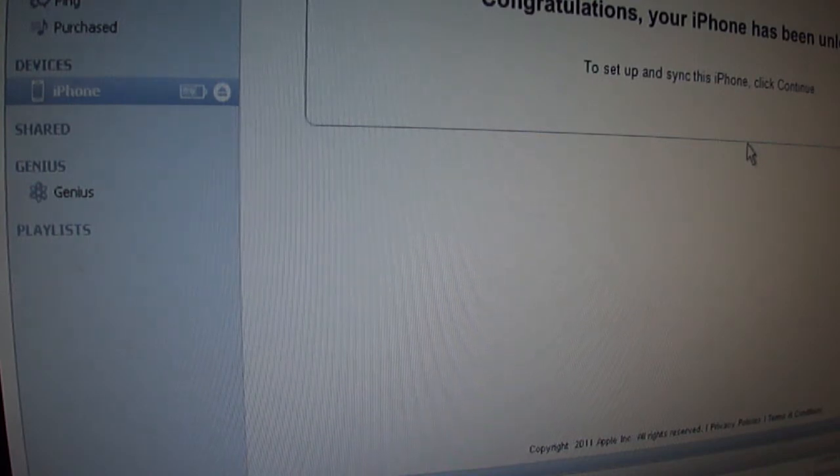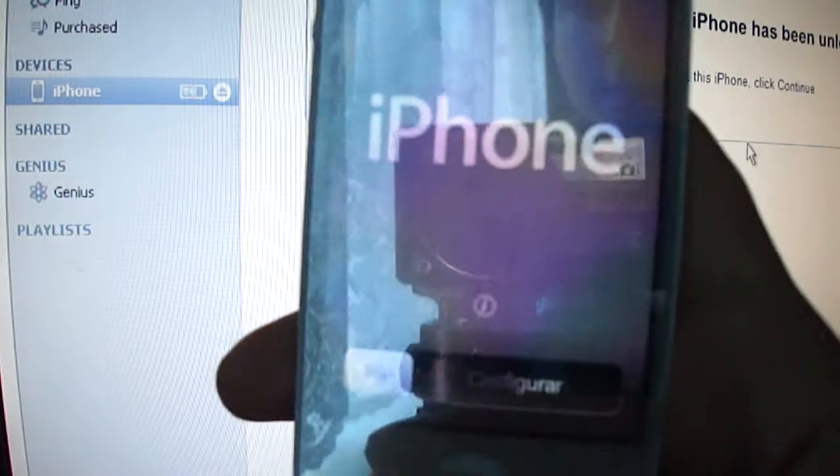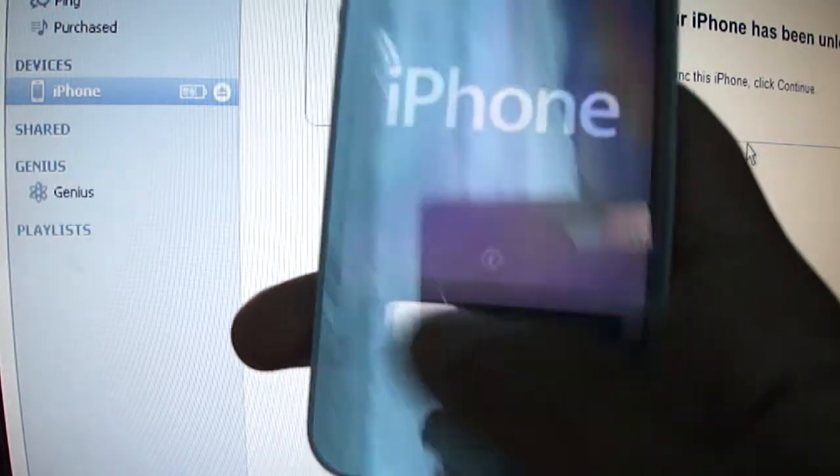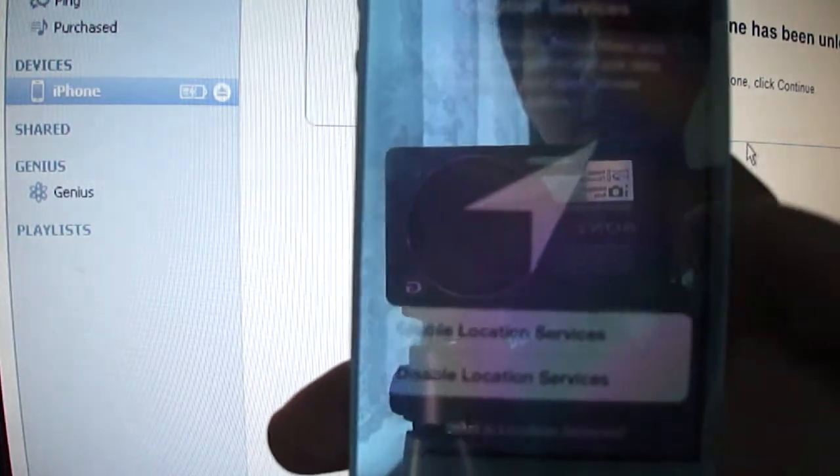I just restored my iPhone 4 to factory settings and this is going to be a step-by-step process for you guys here.